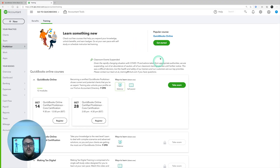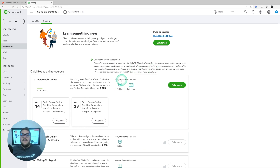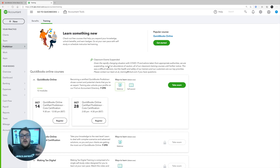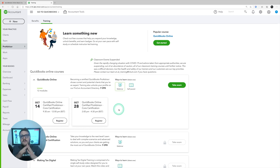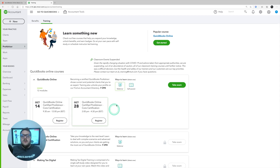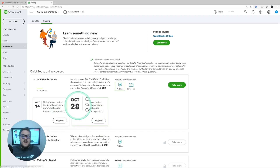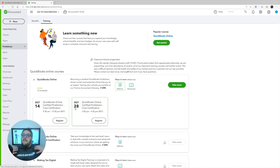To get ProAdvisor status it's all done on this page. Pre-lockdown there were classroom events where trainers like myself would come to locations — Manchester, Birmingham, London — or go directly to accountants' offices. Now that classroom events have been suspended, you can either complete it via a self-paced portal or through webinars. At the bottom of the page is the option to register and see dates for upcoming webinars, which are run by certified trainers who deliver the course certification content.